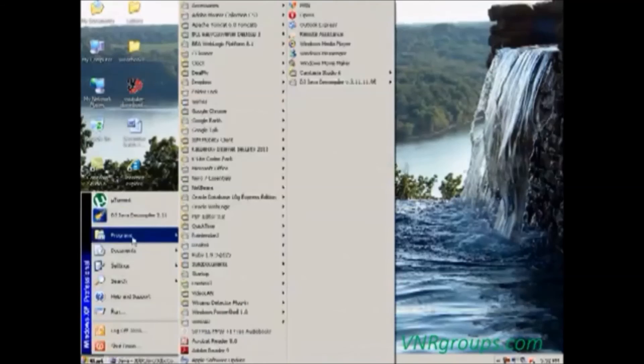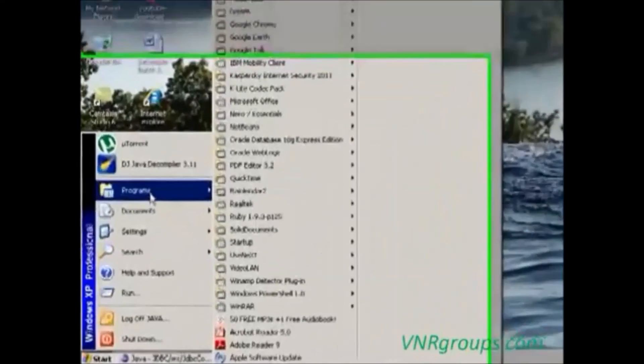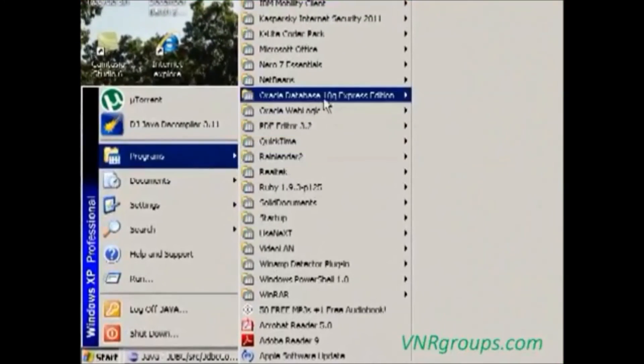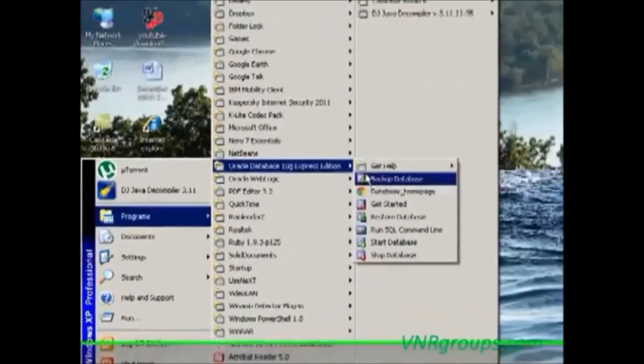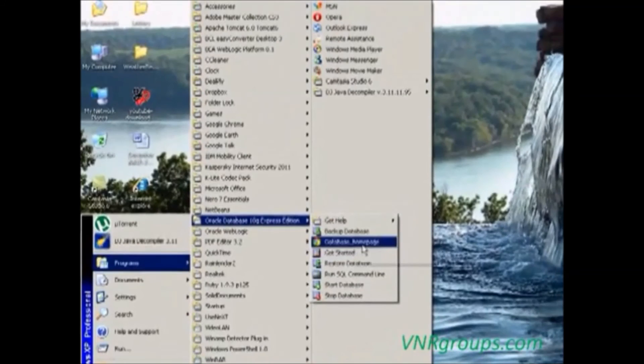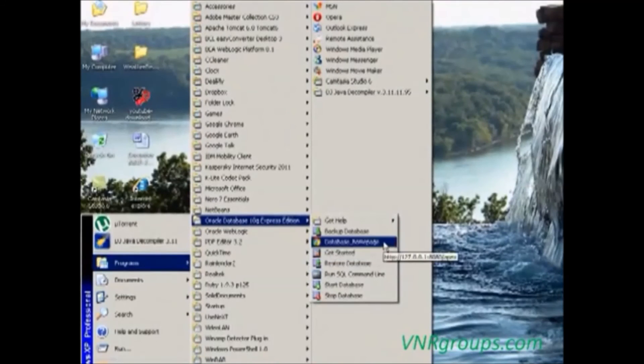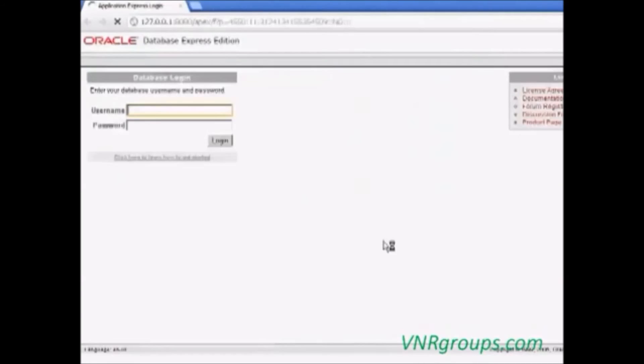Go to start menu, programs, Oracle database 10g expression, database, home page. This is the home page.